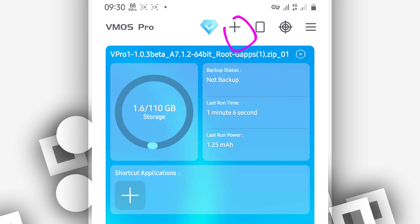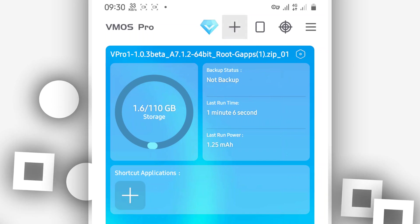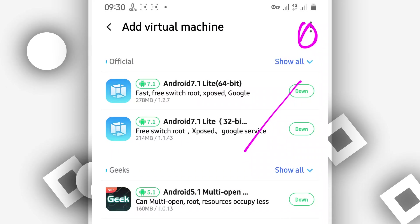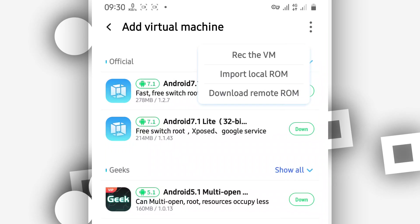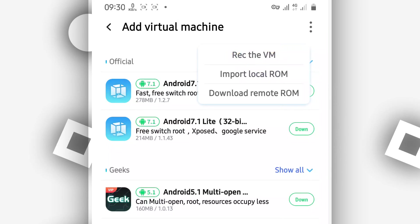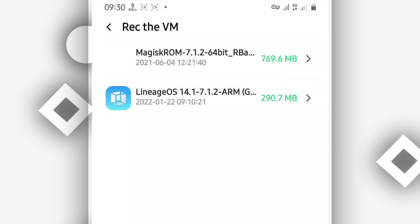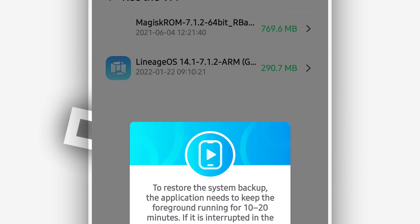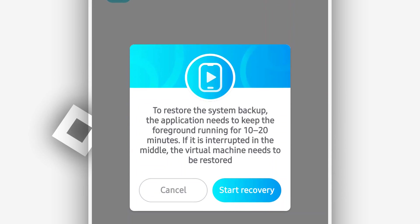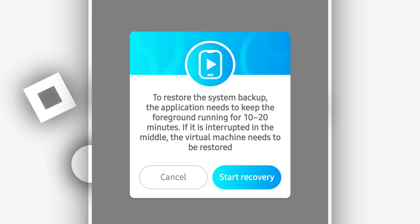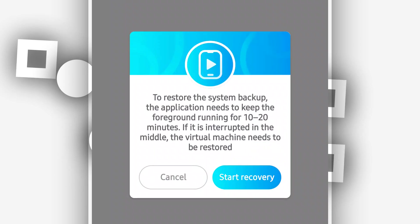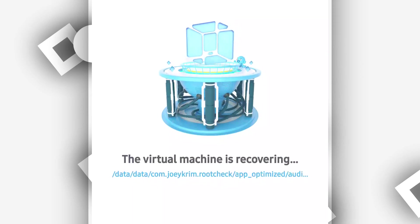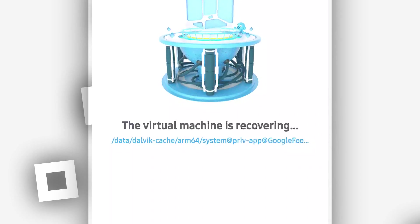Click the plus icon in the corner to add the room — the process is the same as before. Click 'Recover Virtual Machine,' the first option. You will now have the room on the screen, so click on it. VIMos Pro will ask you to confirm; go ahead and click 'Start Recovery.' VIMos Pro will then start recovering the room — just be patient and wait, it will not take too long.